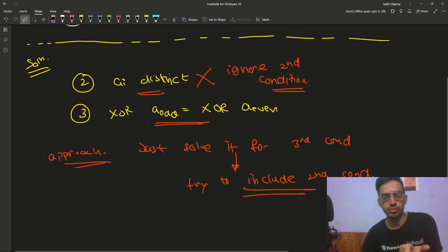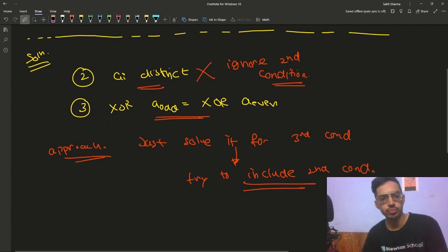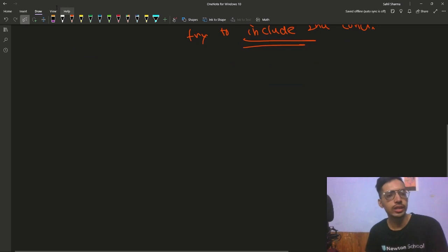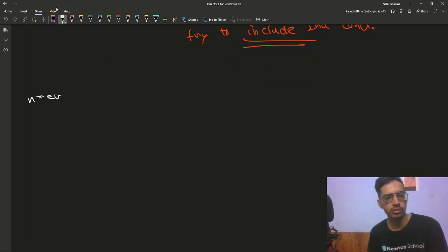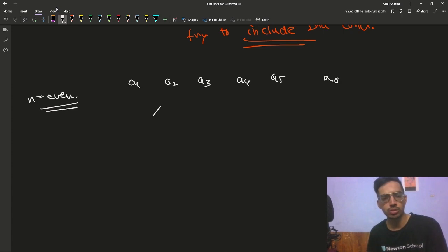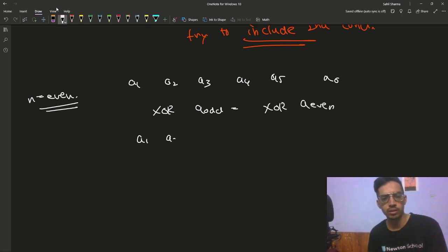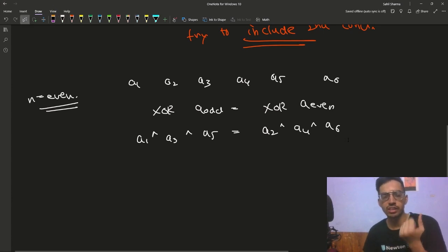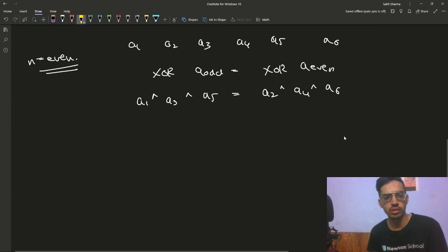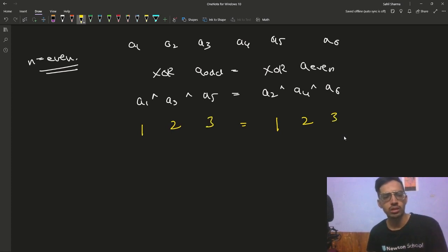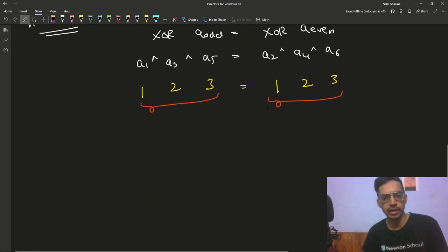We will ignore the second condition for now and just try to solve for the third condition. After we have solved it for the third condition, we will try to extend our solution to include the second condition. For the third condition, we have two cases. The first case is when n is even — so you have a1, a2, a3, a4, a5, a6. XOR of odd elements a1, a3, a5 has to equal XOR of even elements a2, a4, a6. You can just assign same values to both sides: 1 to a1 and 1 to a2, 2 to a3 and 2 to a4, 3 to a5 and 3 to a6. Since both sides are equal, the XOR will also be equal — third condition easily fulfilled for even n.